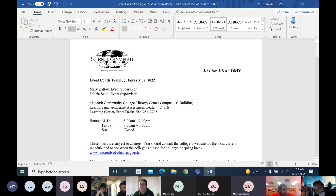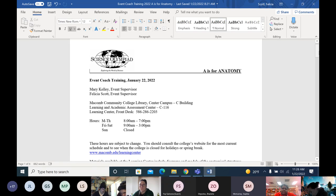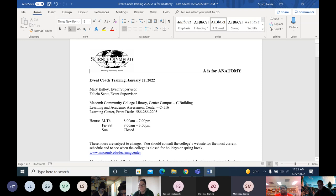99.9% of the questions are identification questions, with the exception of the pathway of air for the respiratory system. This year is easier in that regard — last year included the brain and students had to know the functions of different brain parts. This year it's muscles and skeletal system, which are all identification, plus the respiratory system which is mostly identification with some pathway-of-air questions.